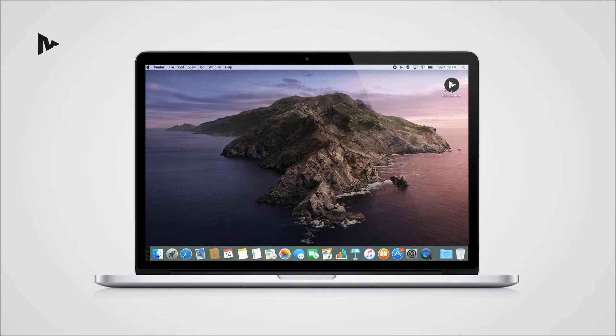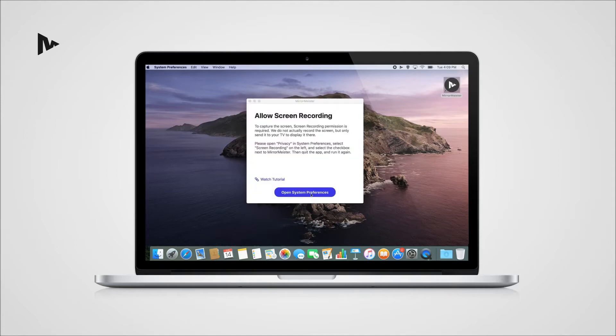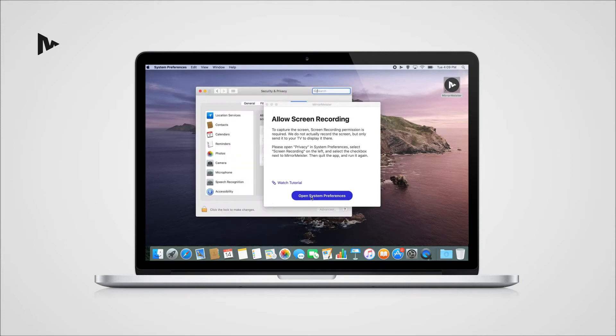Once you press the Start Mirroring button on our application, your Mac will show this message. At this moment, please select Open System Preferences.